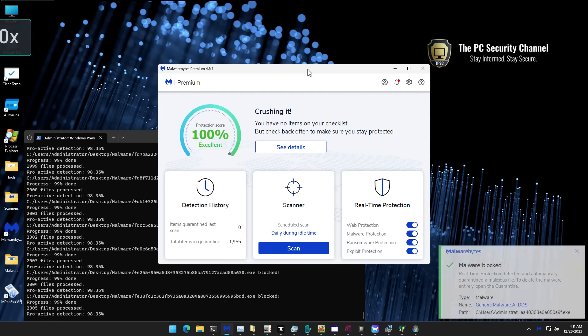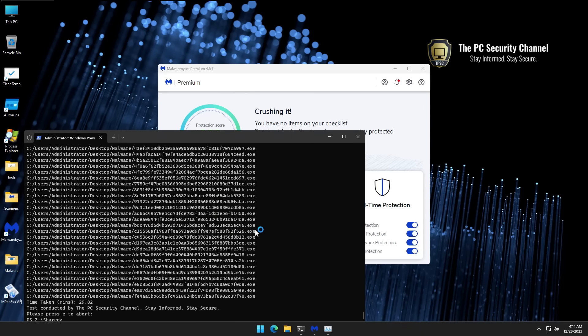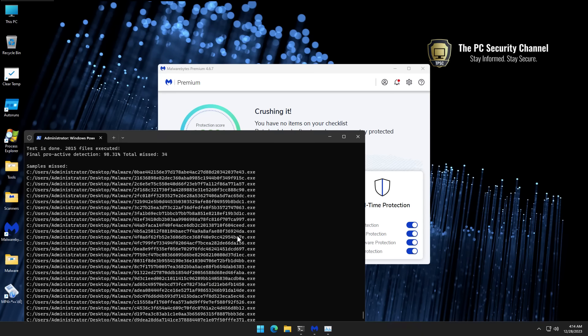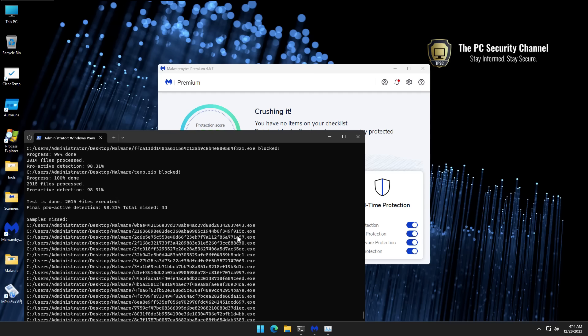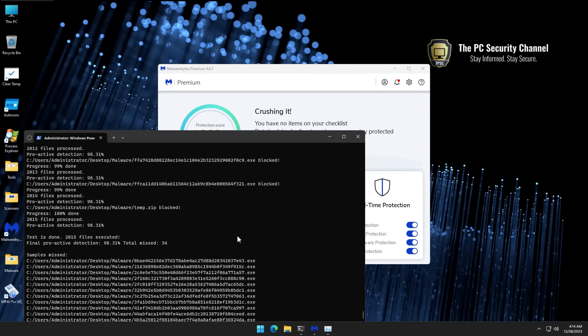The test is now complete and we have about 34 samples that were executed. We did have some installers pop up, some of them looked like PUPs, but overall we have a proactive detection of 98.31%, which is actually very high compared to some of the other tests I've done recently. So that is good to see.